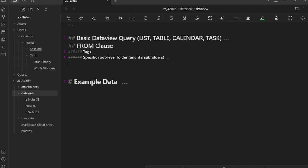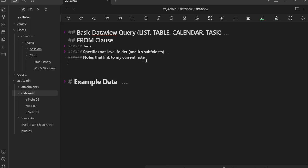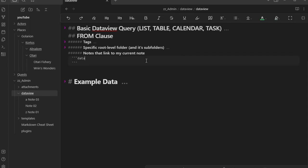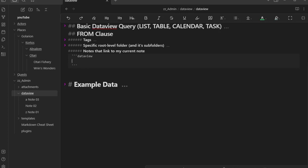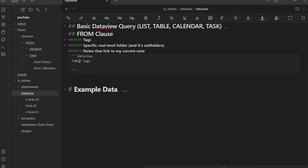Our next example is getting notes that link to my current note. To do this, we're just going to get the tags. It's really easy to reference our current note — all we do is pretend like we're creating a Wiki link but with nothing inside of it: just two empty brackets. So FROM with empty double brackets. Notes one and three should show up; two should not. Let's see the results — we have three items. Wait, why are we getting one? Let me check — oh, note one does have a Dataview link. Let me remove it from note three. There we go — now we have note one and two, which is correct.